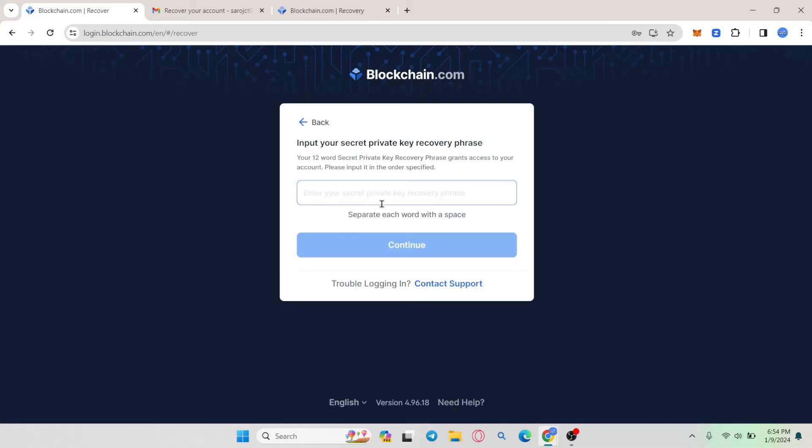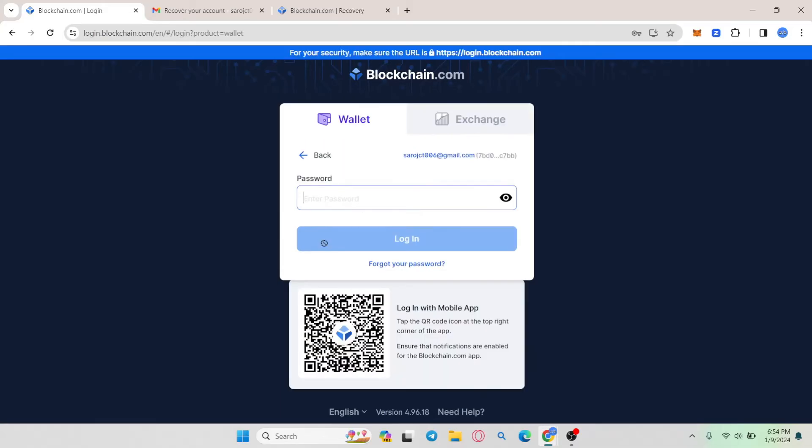After entering your recovery phrase, you can click on the continue button and then you will be allowed to create a new password for your account.